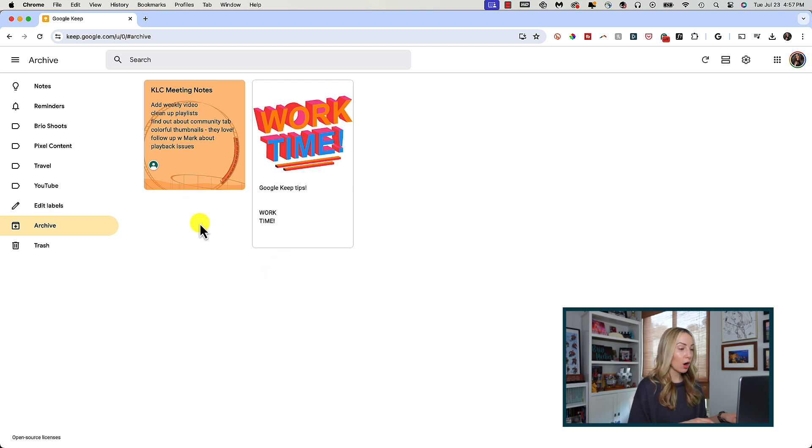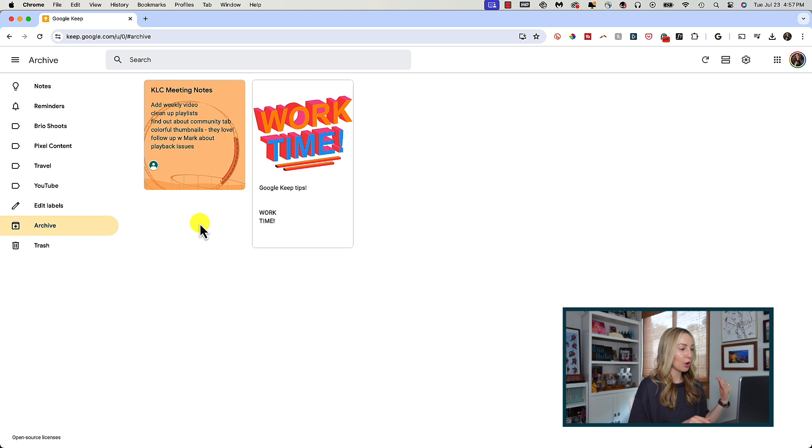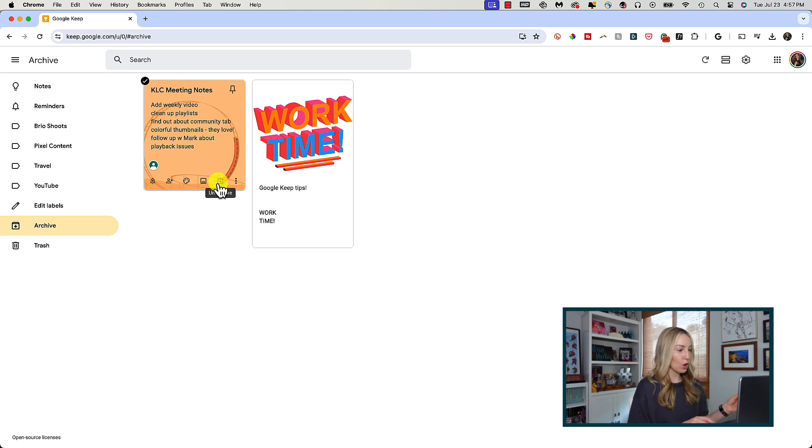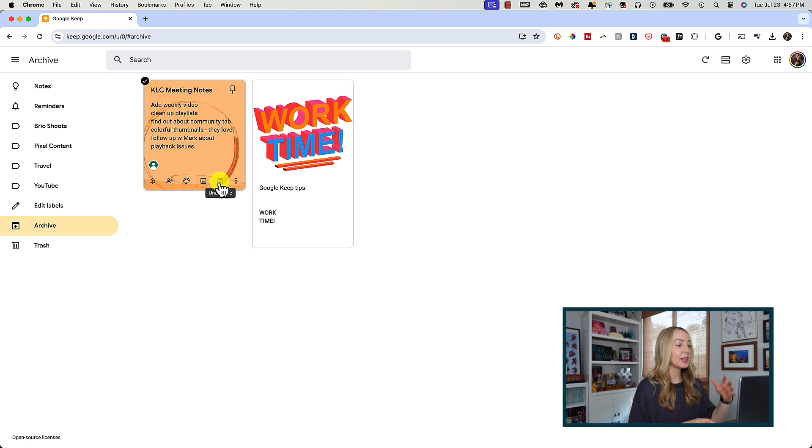And don't worry if you archived by mistake or if you have to reopen a note or project, if you hover over that note, now you have the option to unarchive it and it would move it back to your notes section.